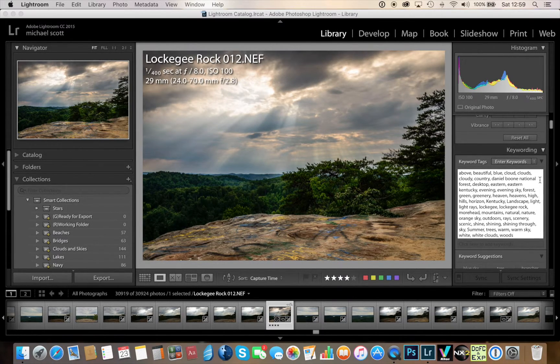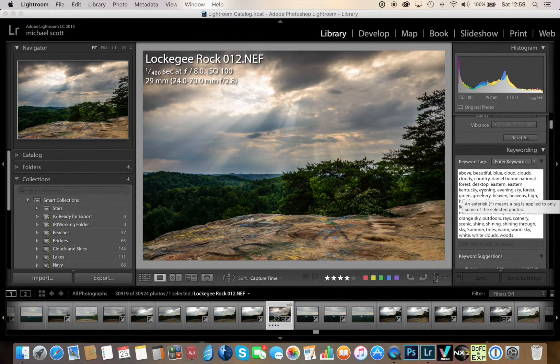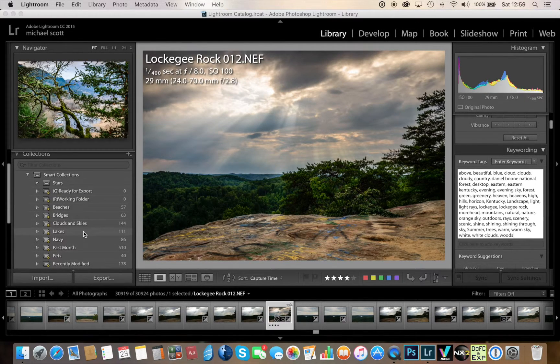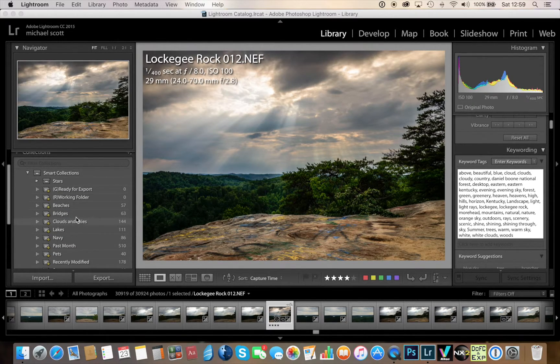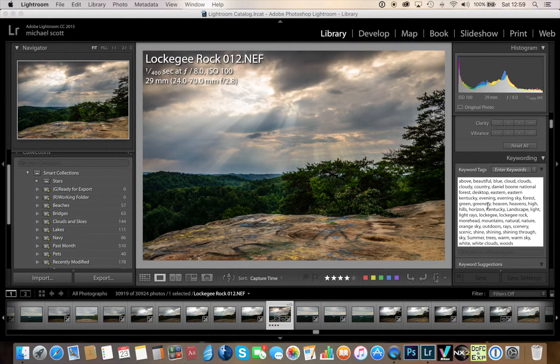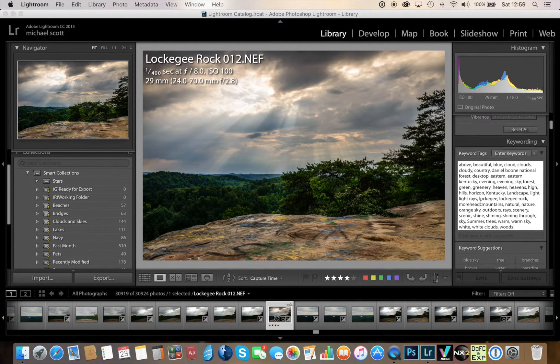...it will automatically take the image and place it in the correct folder under your smart collection. So we'll take this image here for example of a Lockegee Rock in Kentucky and I place those keywords in here, like the location Kentucky.